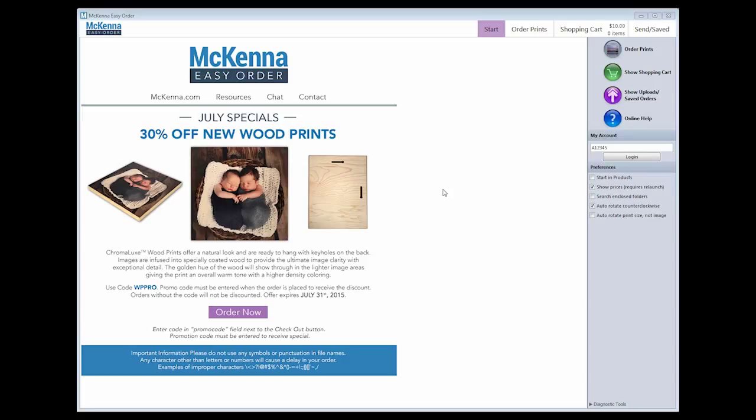If you have not previously downloaded McKenna Easy Order, you may do that from our website at www.McKennaPro.com. Once you have downloaded our software, you will have a shortcut on your desktop. The icon is a white M in a blue box. Double-click on this icon to launch the software.